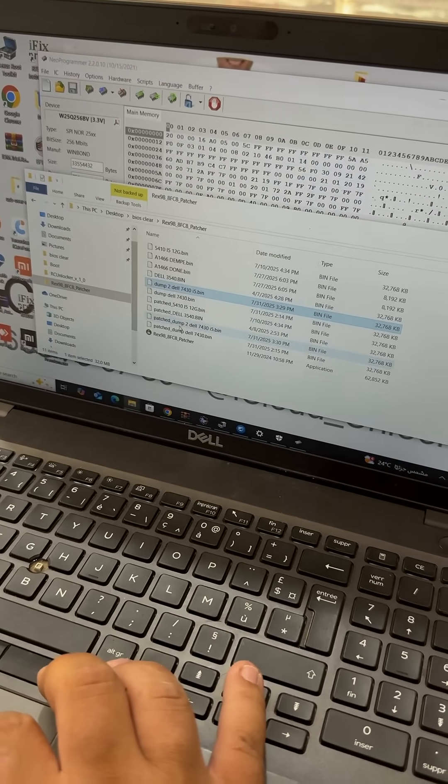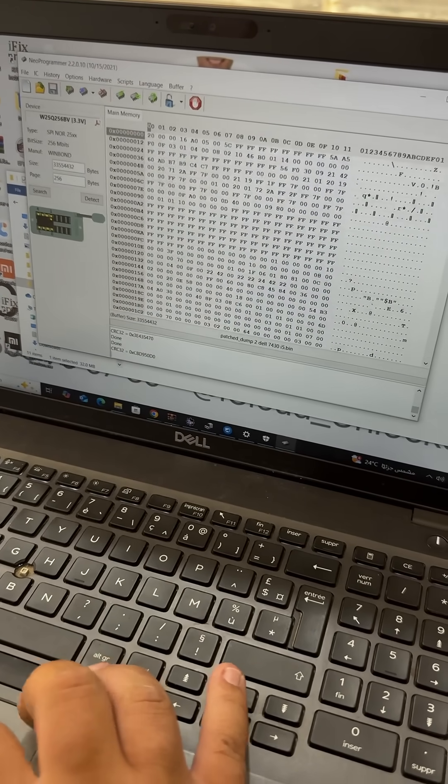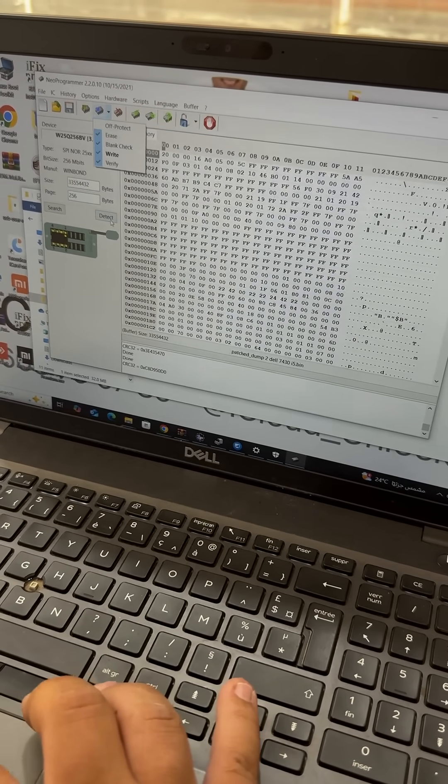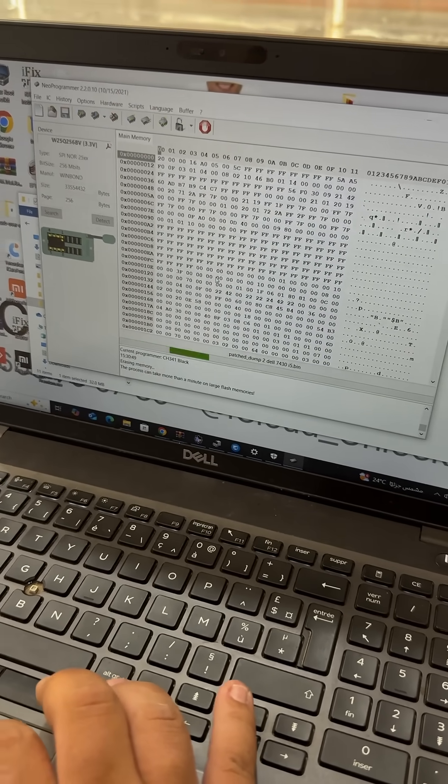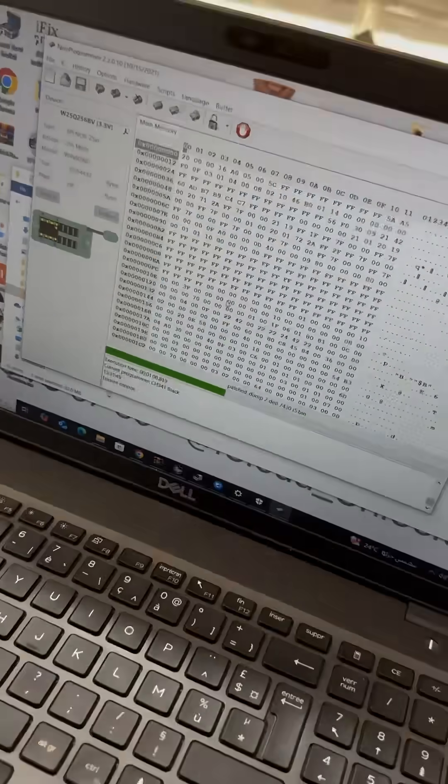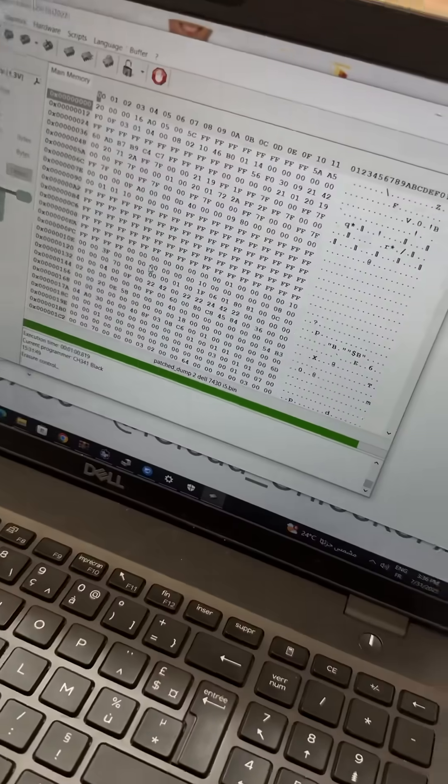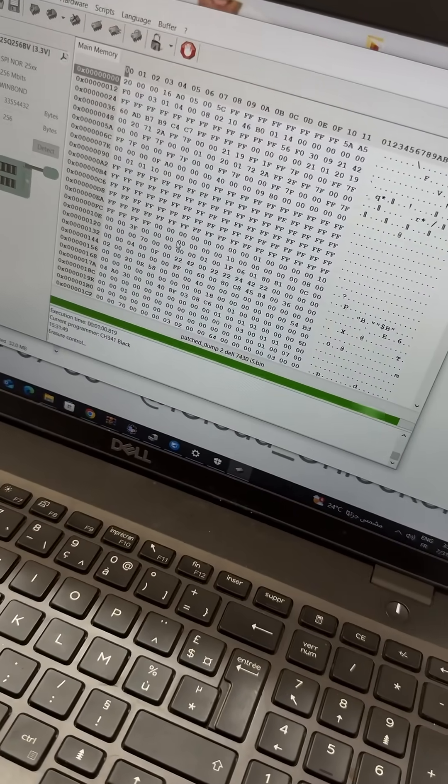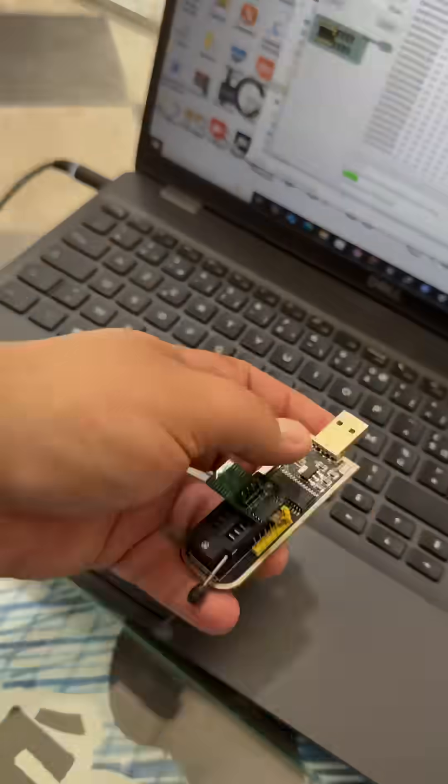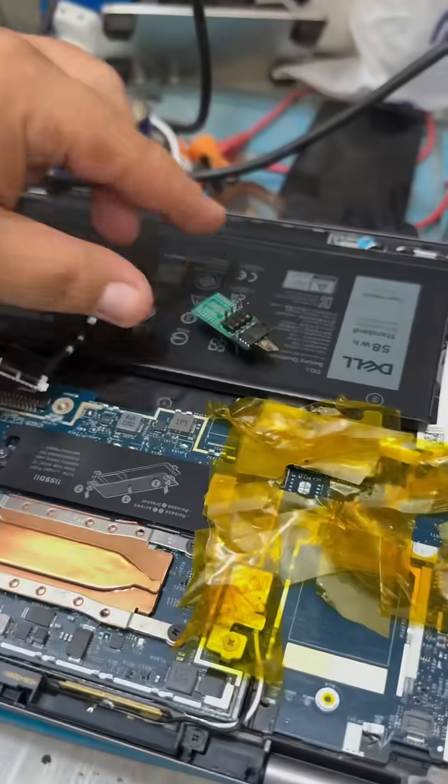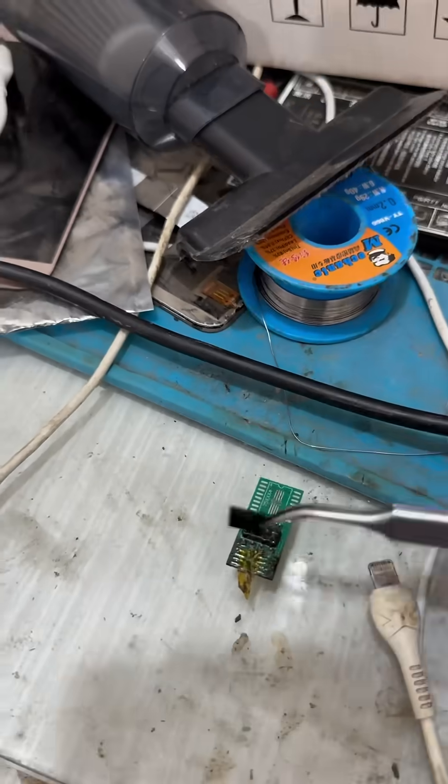In this comprehensive video, I will guide you step-by-step through the process of removing the BIOS password by accessing and modifying the motherboard of Dell laptops.